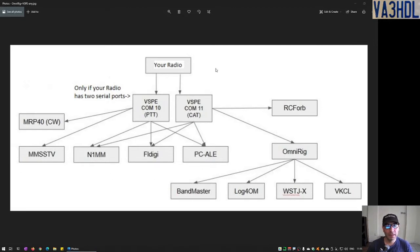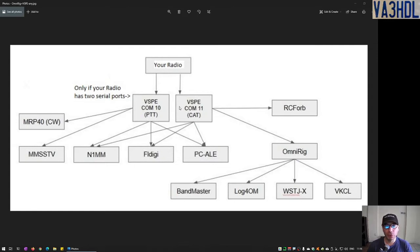Now, depending on the type of radio that you have, you may have one or two serial ports. In my case I have a Yaesu FT-991A. I have two serial ports. One serial port — what is called an enhanced serial port — is for CAT, for controlling the radio. And the other serial port that the radio offers is for serial communications like FSK and PTT.